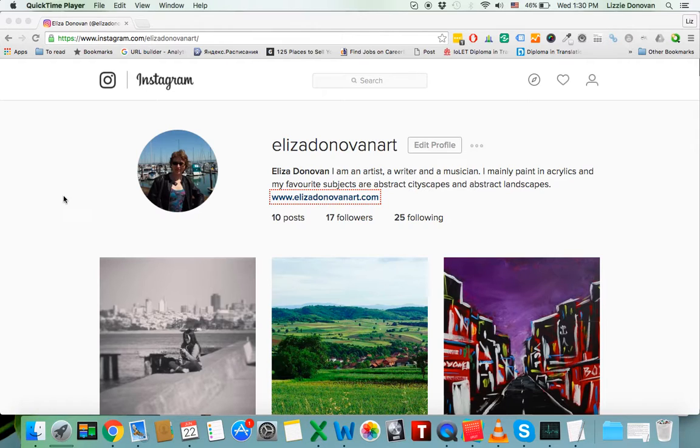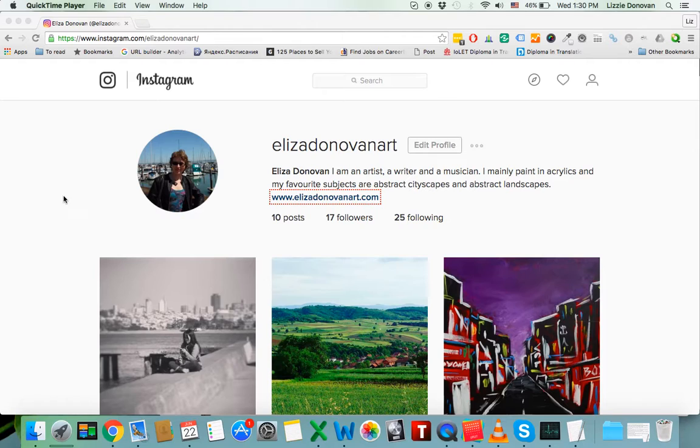Well, I found a tool for a Mac computer that will help you upload images to Instagram from your computer. It's called Uplet,